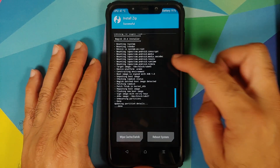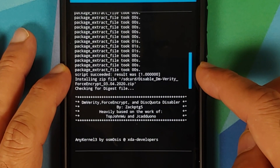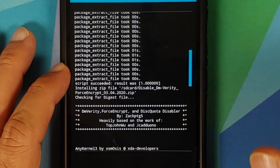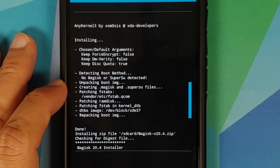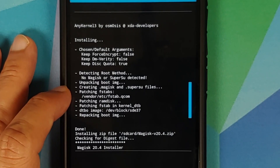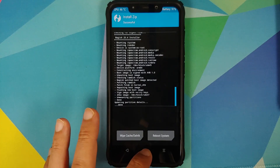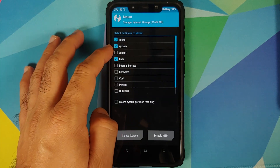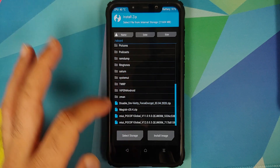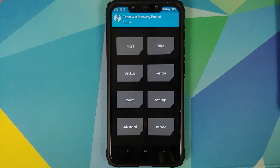Once all the files are flashed successfully, scroll up and check the log. You should see 'script succeeded' for the MIUI 11 file, then it will show disable force encryption being flashed — make sure that some fstab is being patched in vendor/etc, which you can see here — and then Magisk was also flashed successfully. In case your device was not encrypted and disable force encryption did not patch any fstab, go into Mount, make sure Vendor is mounted, go back into Install, and flash disable force encryption followed by Magisk one more time.